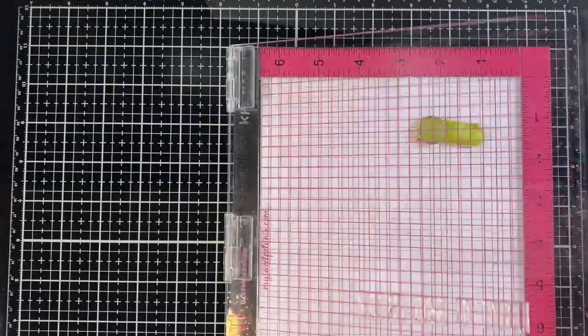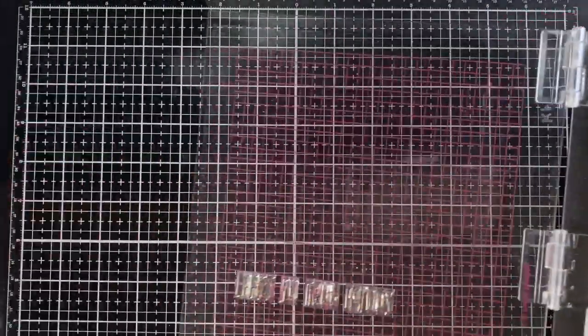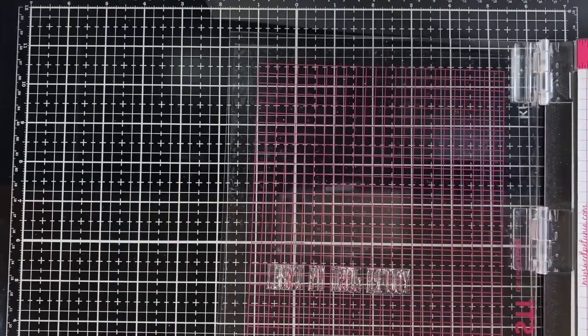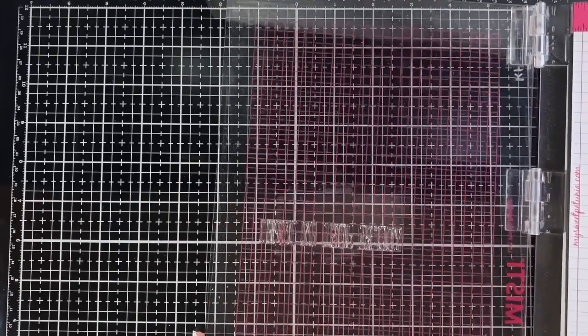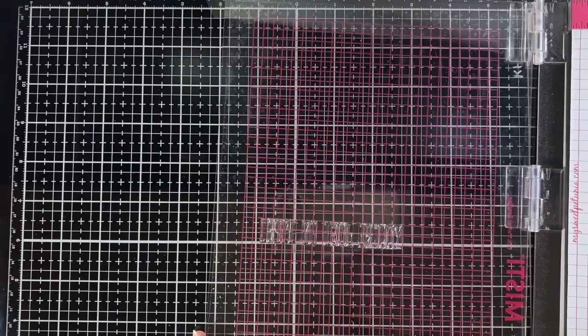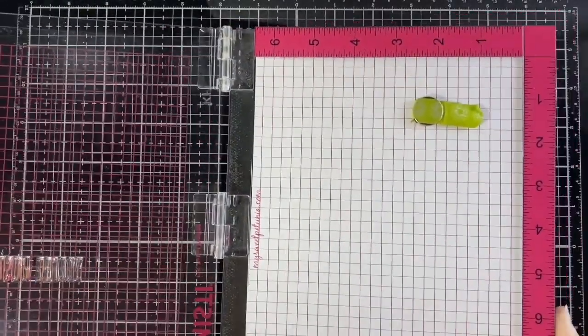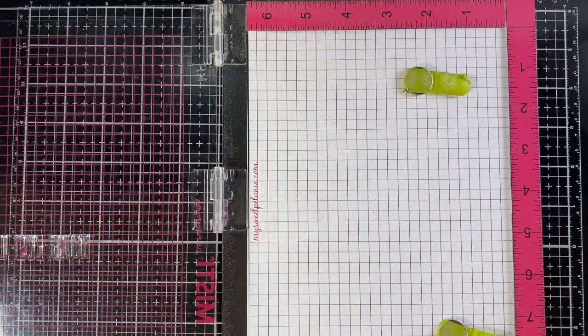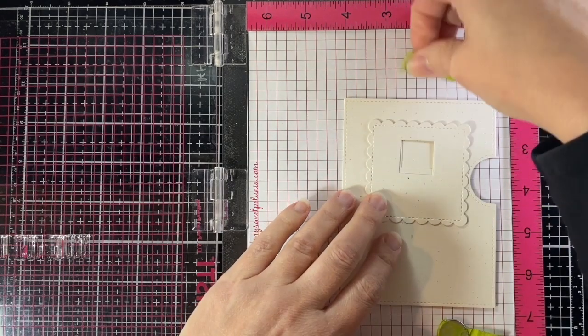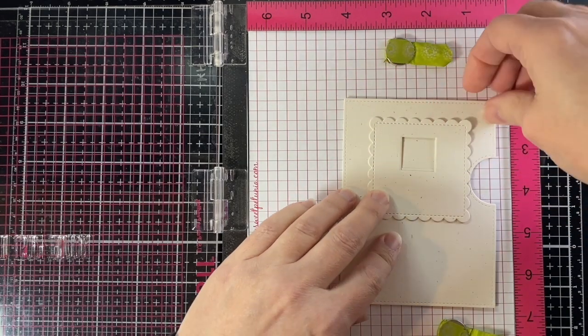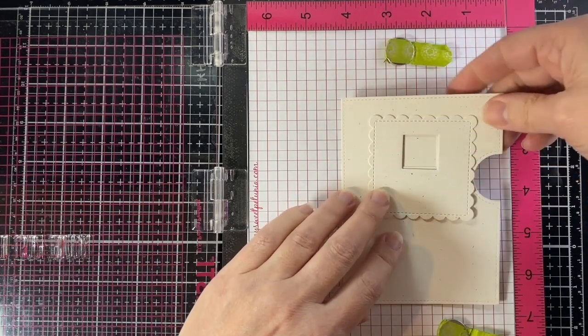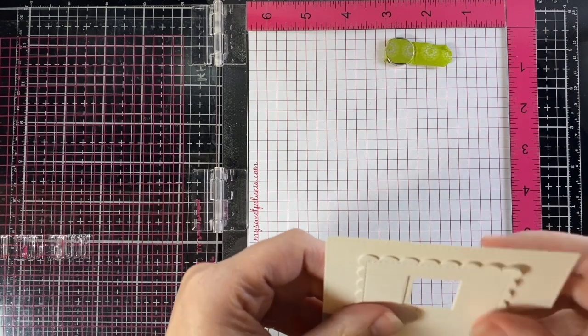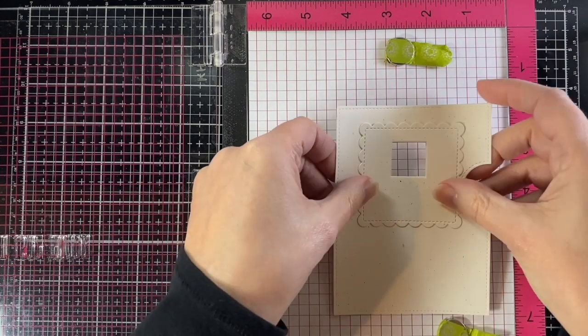Now for the sentiment. I've already loaded up the sentiment in the MISTI. This is Milo's ABCs and I just put them each on the line and the stamps themselves are rectangles so they just butt up next to each other and that worked great.